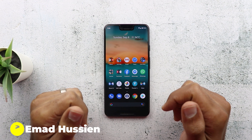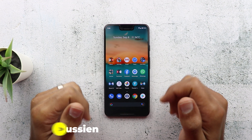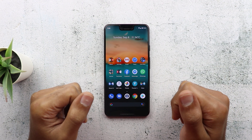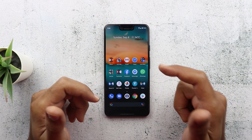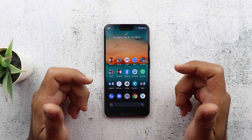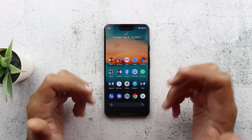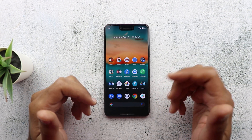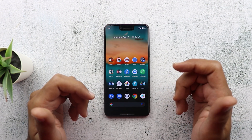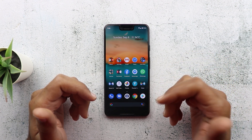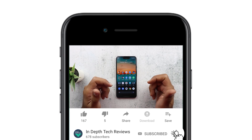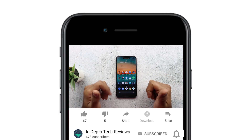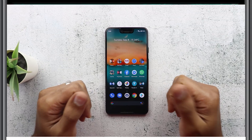Welcome back YouTube. I have Ahmad again from In-Depth Thick Reviews and in today's video I'm going to share with you new changes that I didn't mention in my previous video about Android 10, and also share my thoughts about things that still need to be improved. Hopefully Google will improve them in future releases or with the release of the Pixel 4. Before getting started, make sure you subscribe and hit the bell icon to get notified every time I post a new video. Let's jump in.